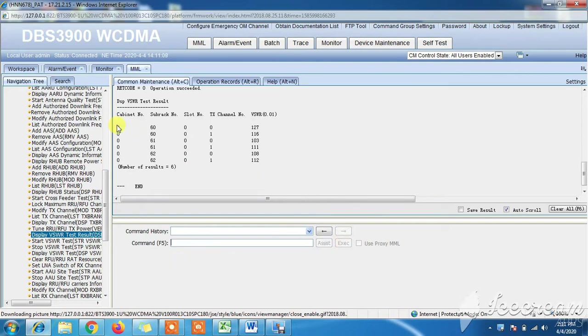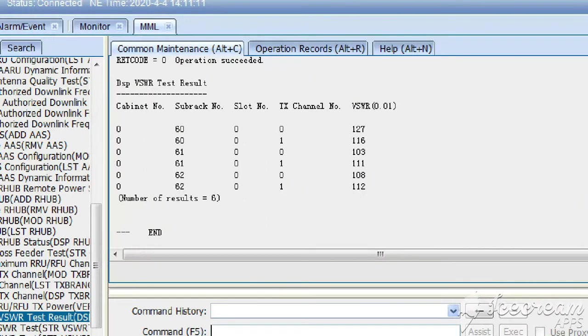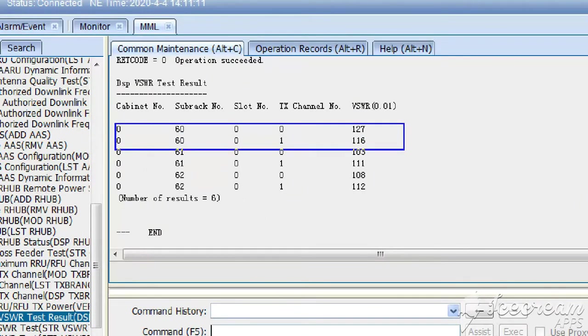Here you can see the value decreased from 128 to 127, which means the jumper cable or jumper connector is faulty.